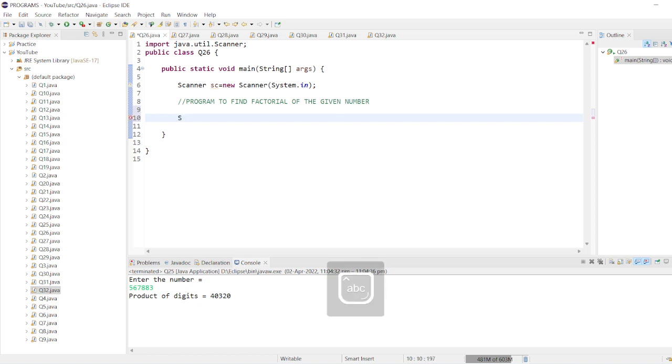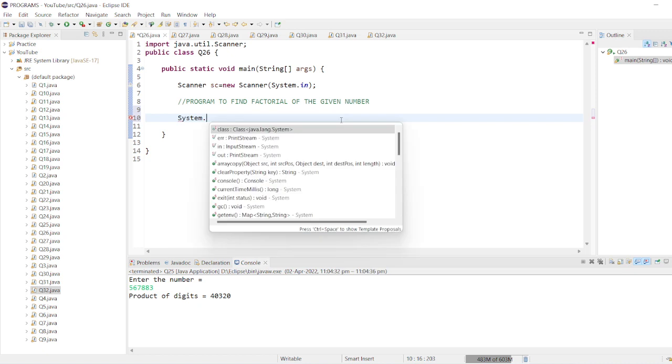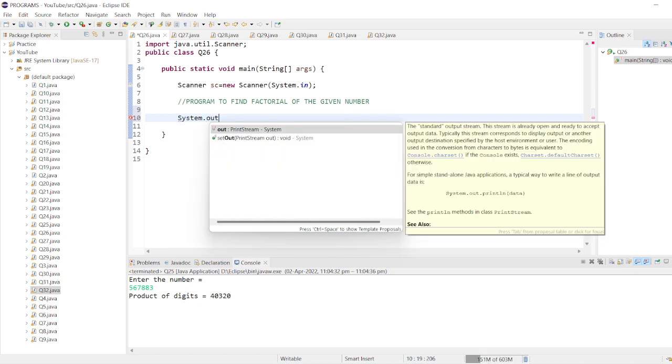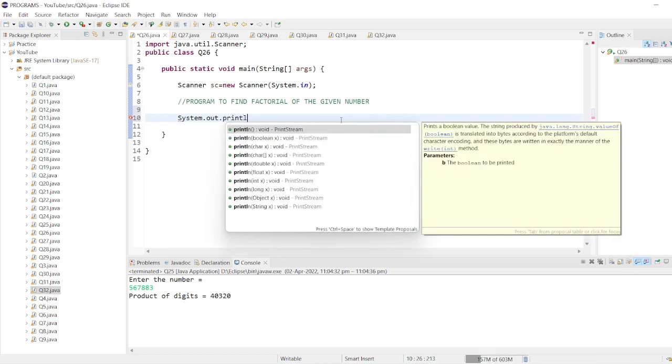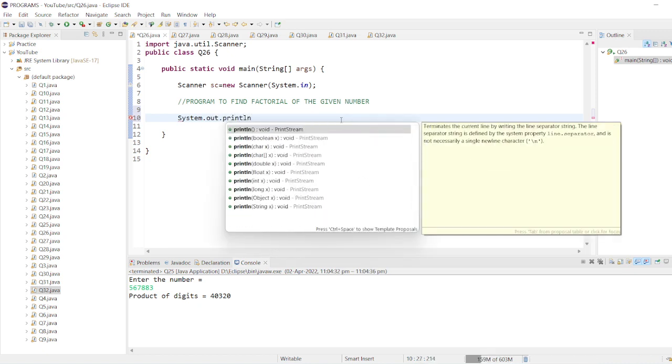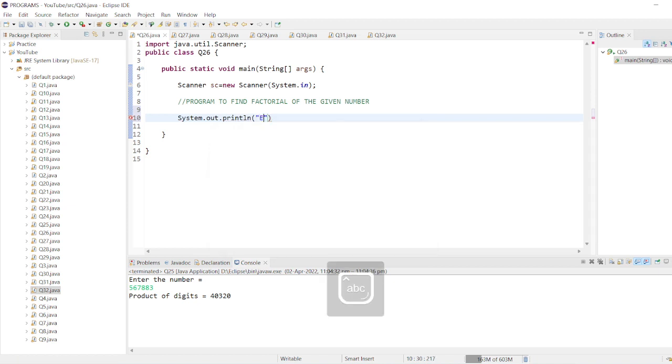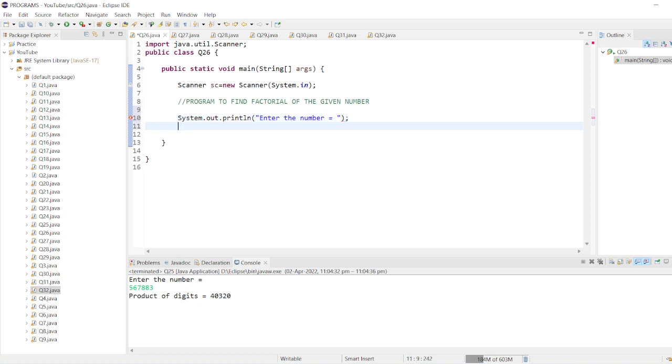Let's first input the number. System.out.println, enter the number. Input the given number in our variable as usual: n = sc.nextInt().